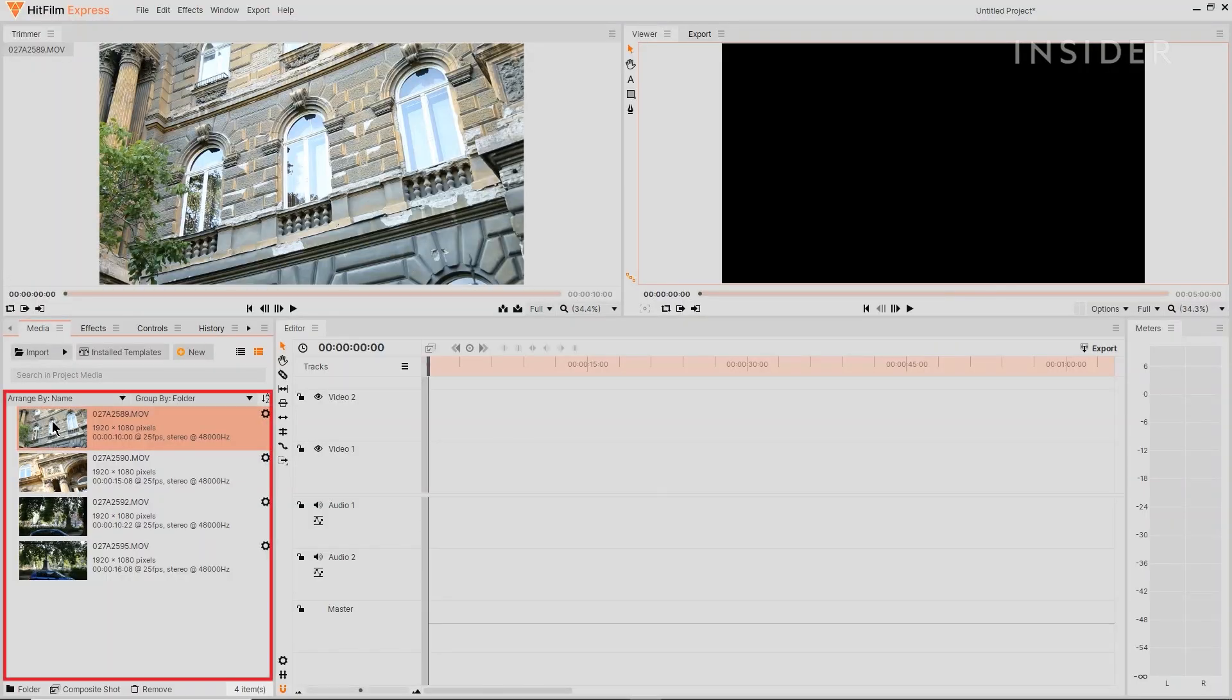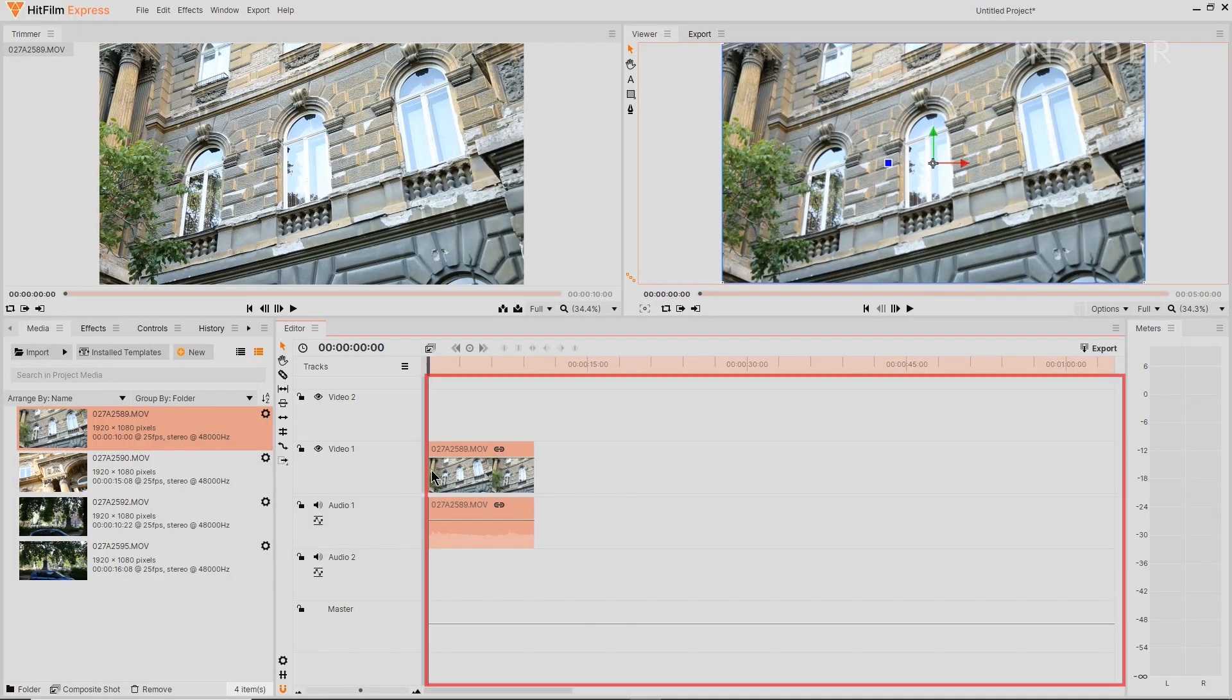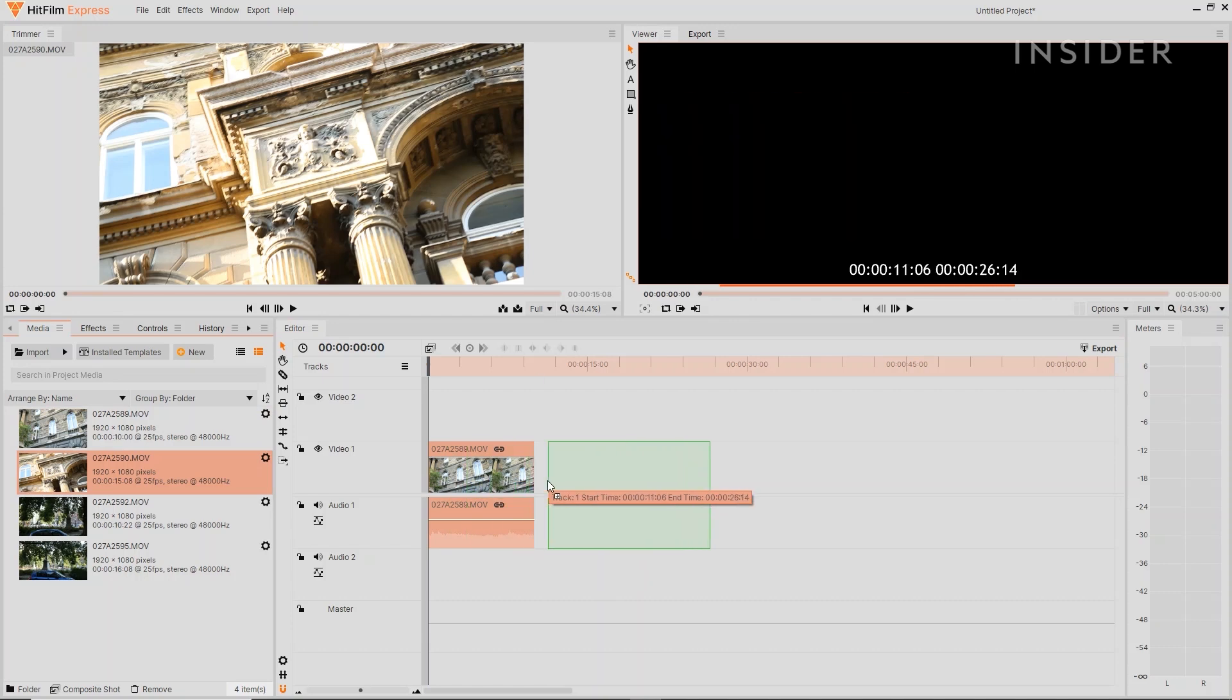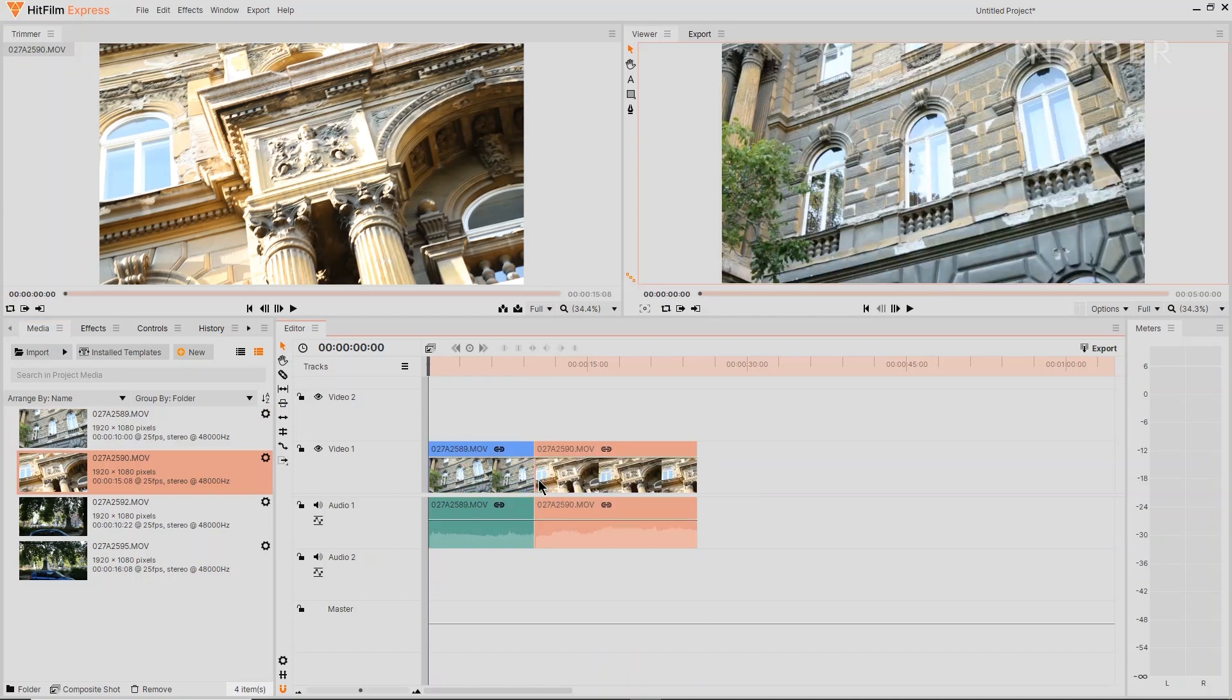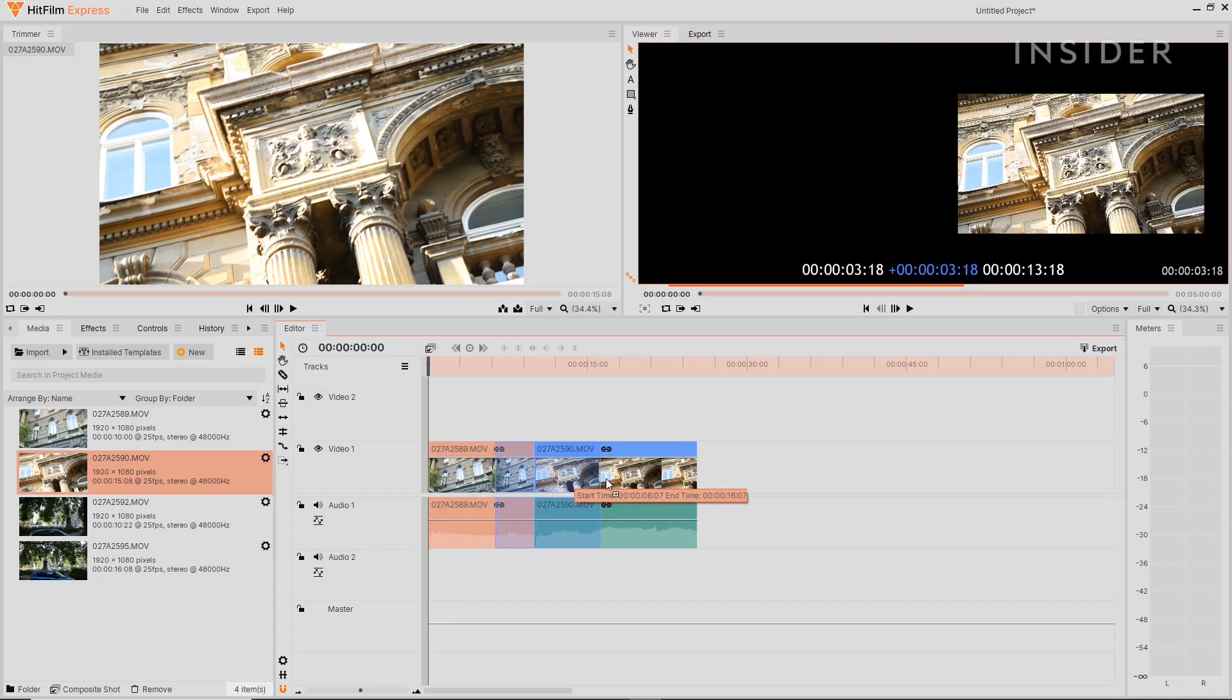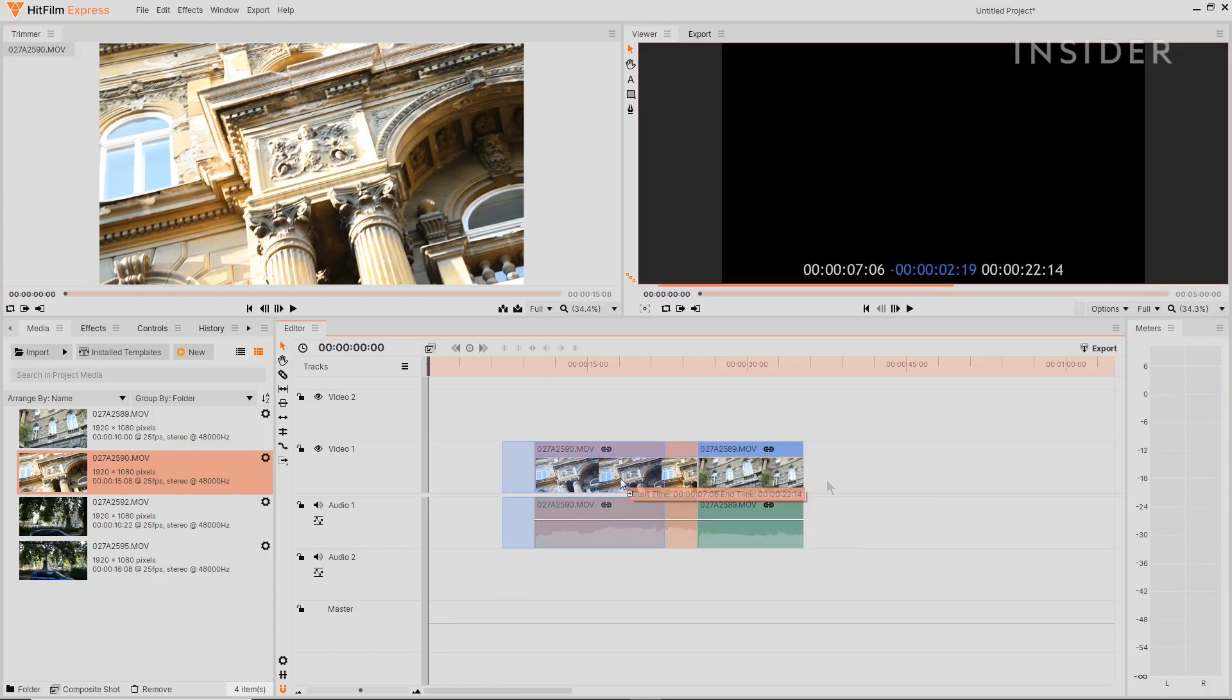Drag media from the media panel onto the main editor timeline here. Video will automatically appear on a video track, identified by its blue color. Audio will appear on a green audio track. Drag the media to move it to different points along your timeline.